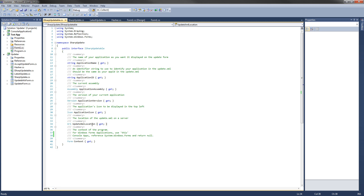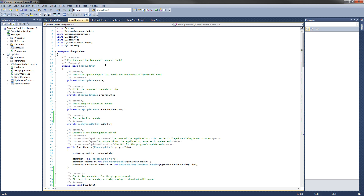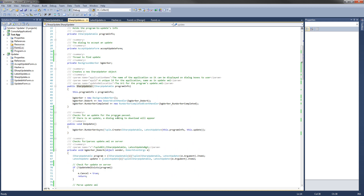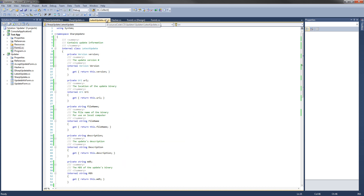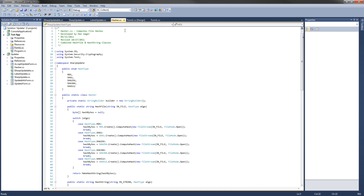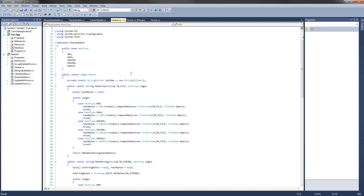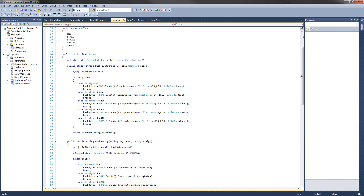The icon, and this is the update XML location — so this is where on a server the update XML will be that provides all the information about your update. The next class is the main class called SharpUpdate. This is the class that does most of the work; it provides the update support, and the actual updating and checking for updates happens on a background thread so there's no pausing or freezing of Windows Forms applications. The LatestUpdate class encapsulates the data from the update XML on your server. I wrote the Hasher class a while ago and it quickly computes the hash of either files or strings and turns them into a string.